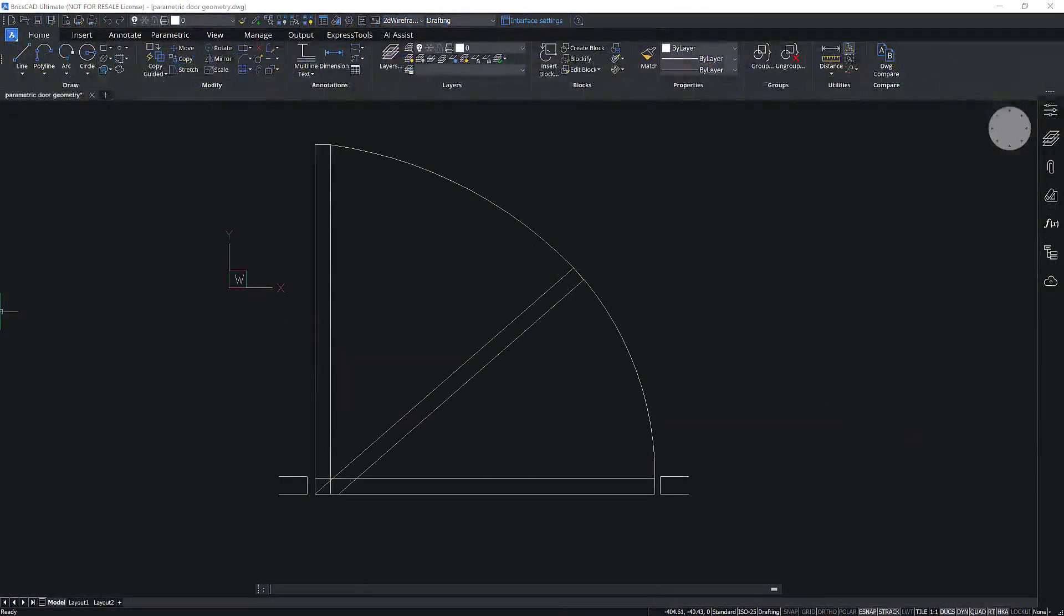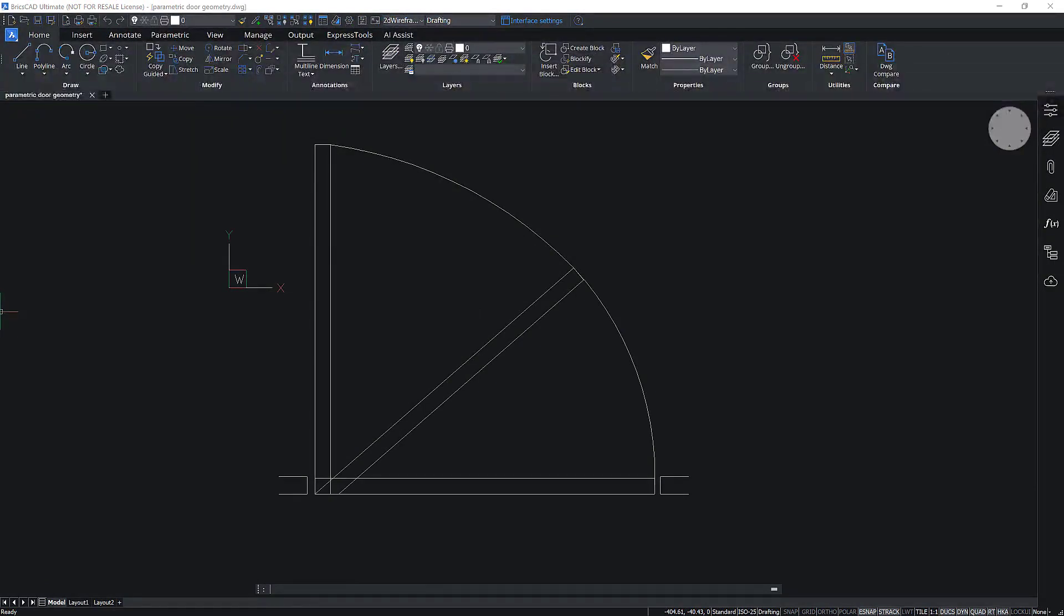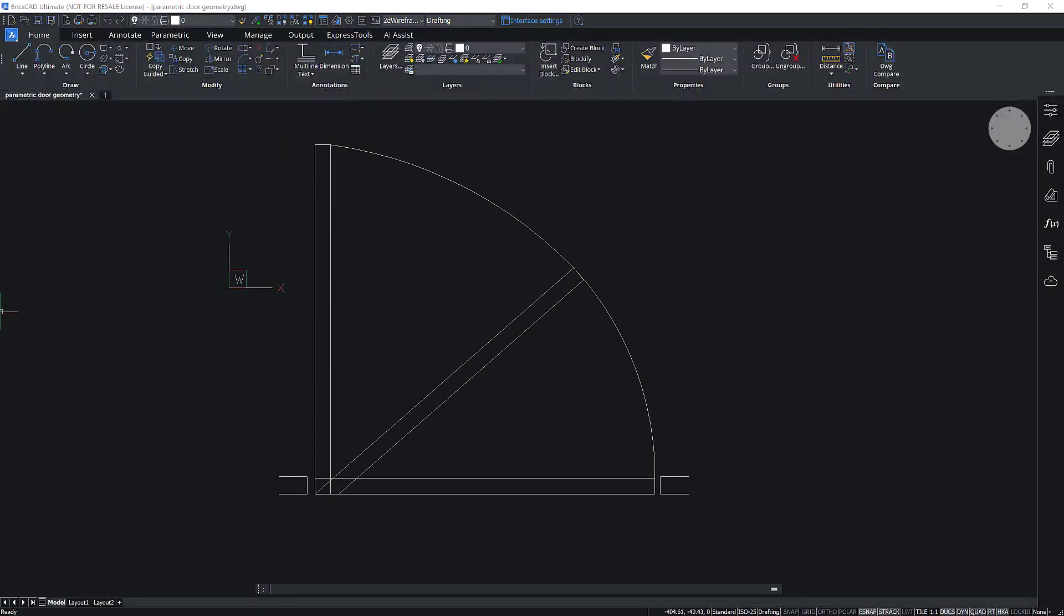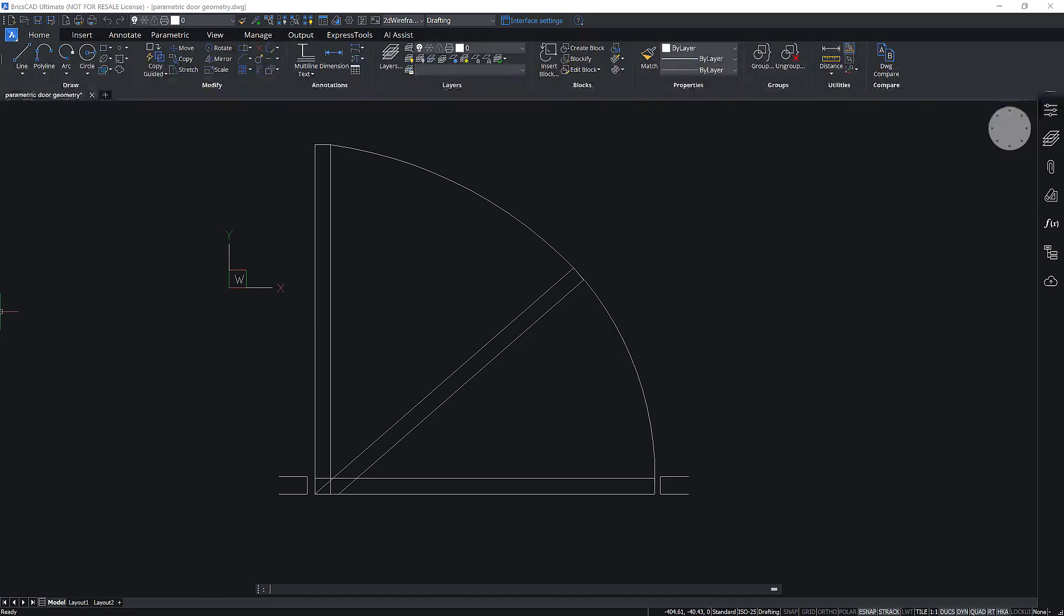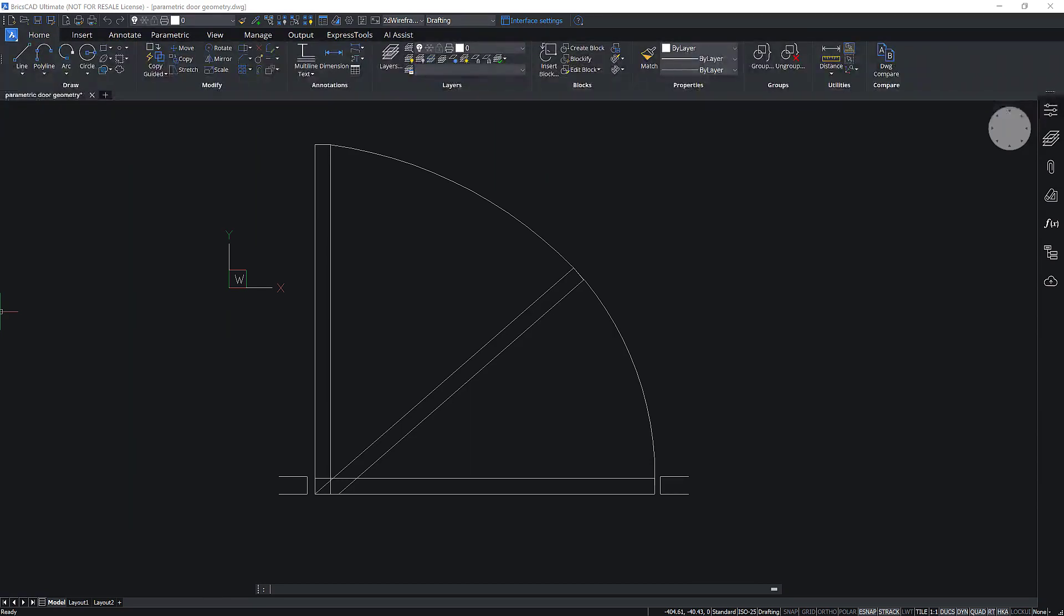Let's create a parametric block that has the same functionality as the dynamic block that was shown earlier. In this drawing, the geometry contains the entities that represent three distinct configurations of the door.